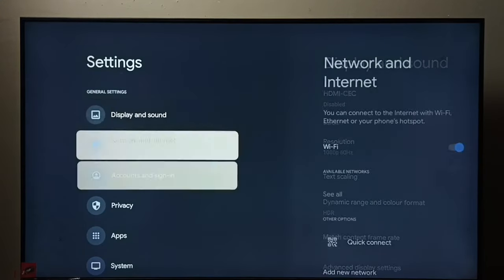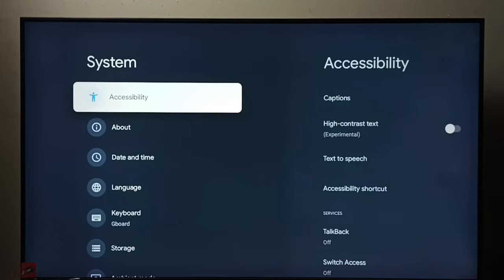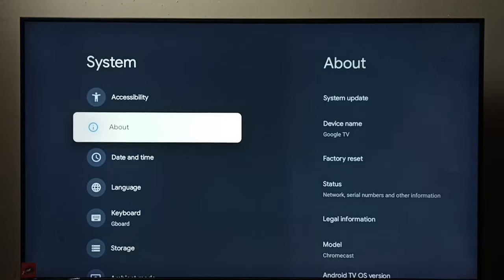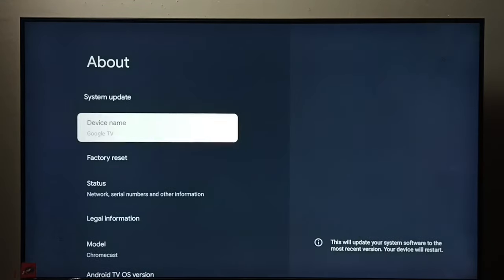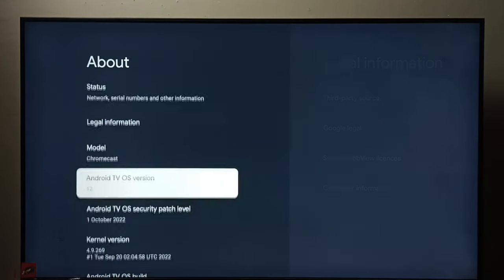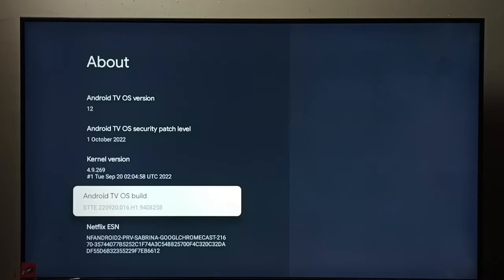Then select System. Go to About, go down, and here we can see Android TV OS build. Select it.